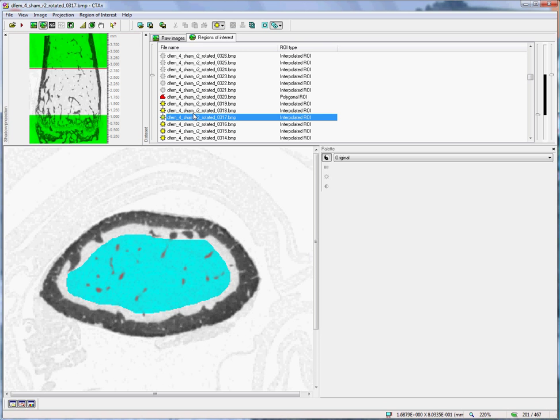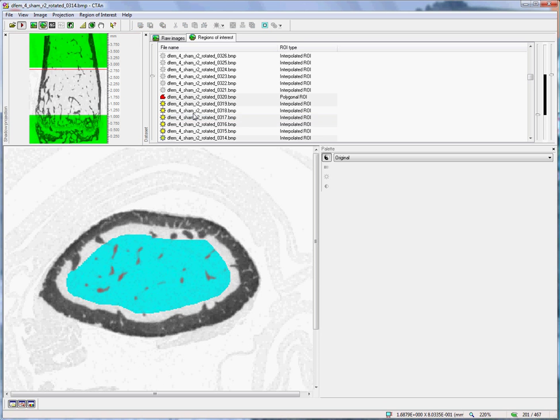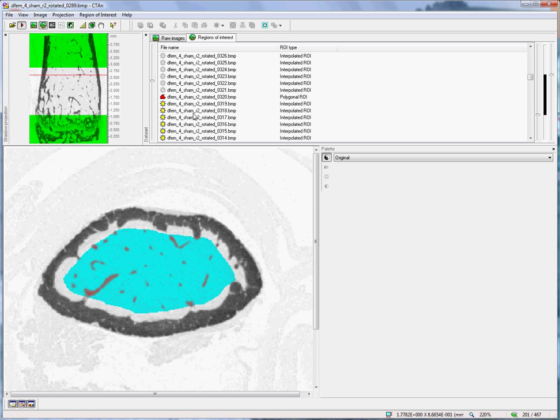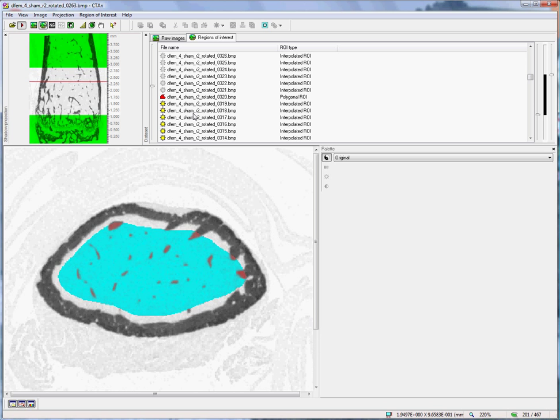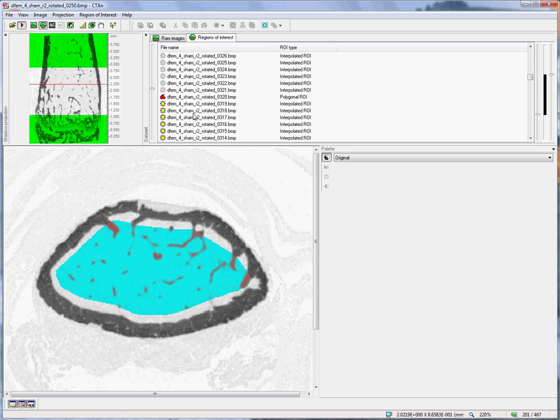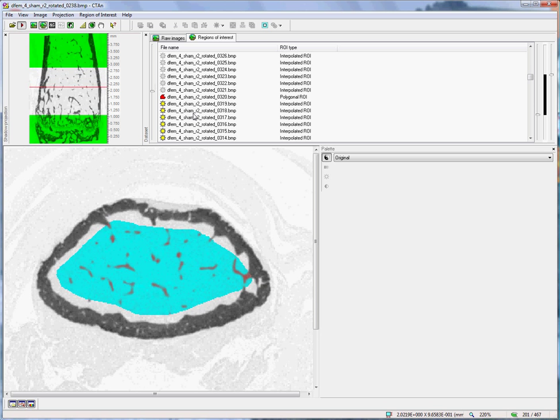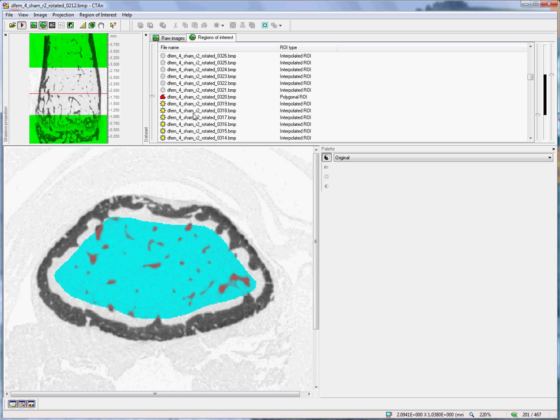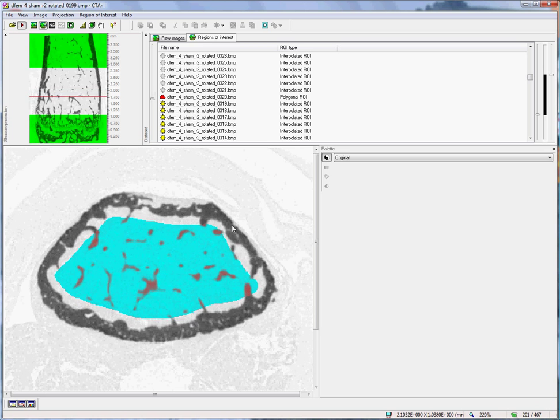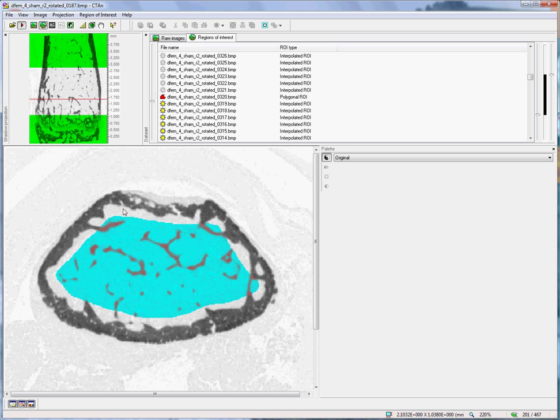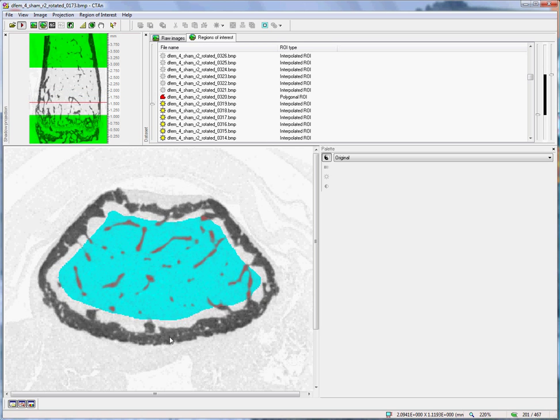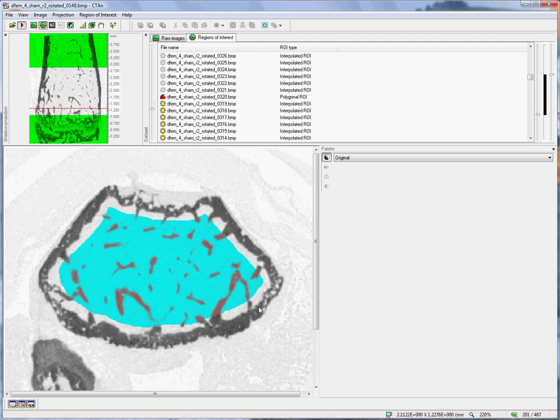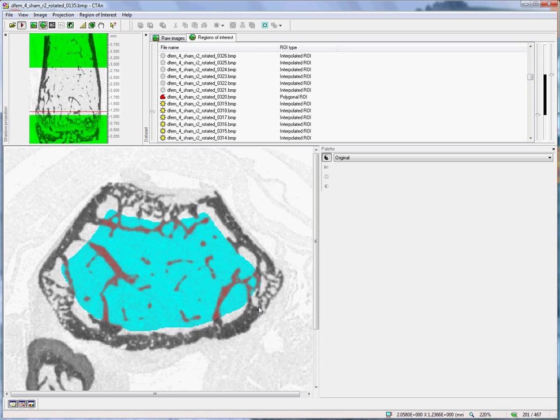With the region of interest complete, I can hit the spacebar to animate through the slices and check, most importantly, that my ROI has not included any of the cortical bone. Excluding a little bit of trabecular bone around the outside is not so much of a problem.